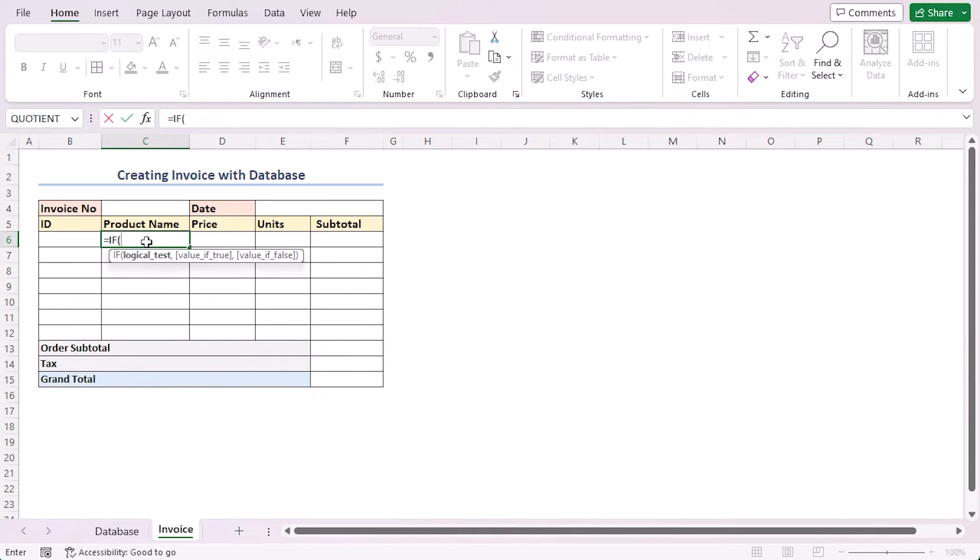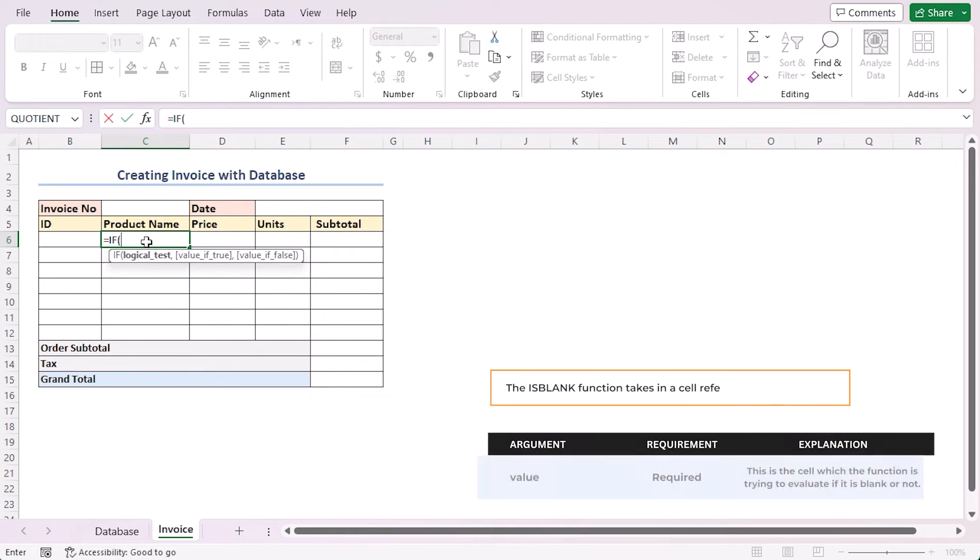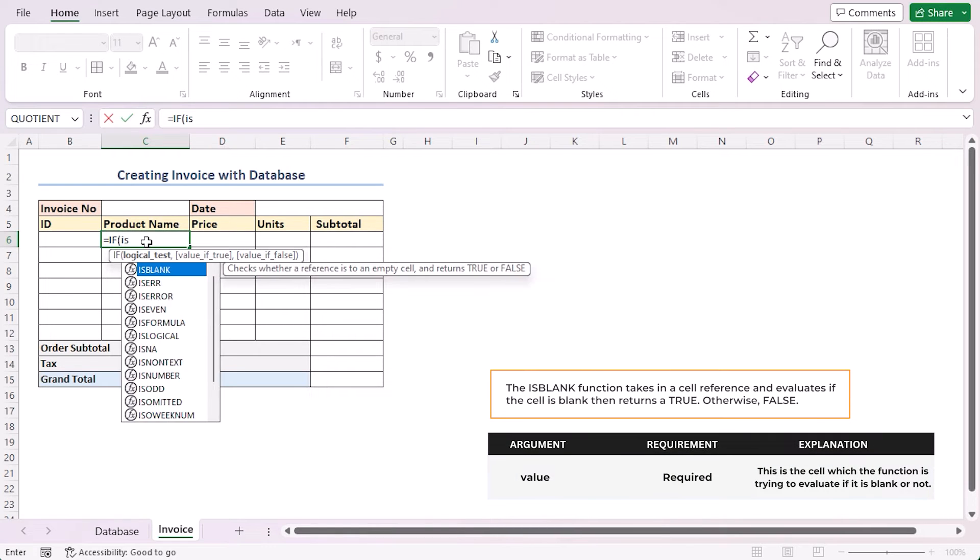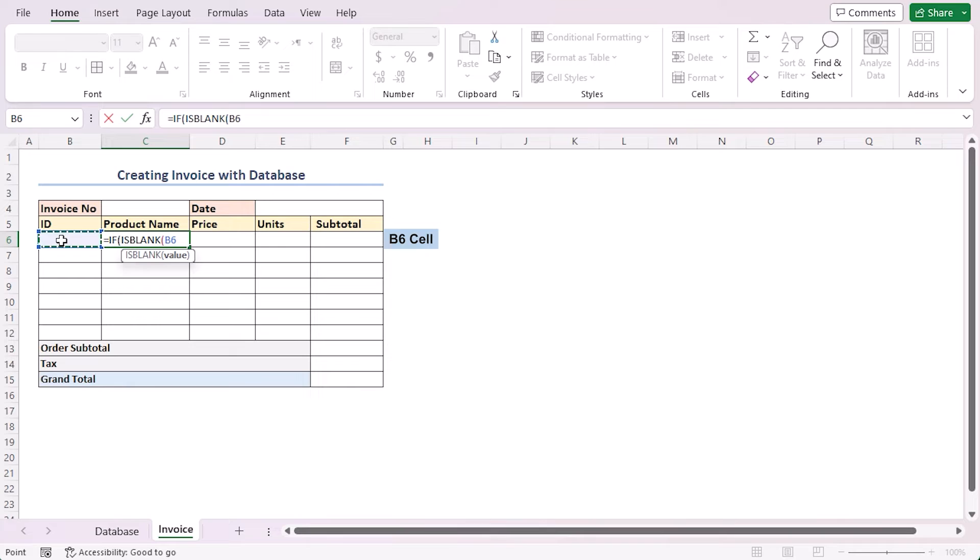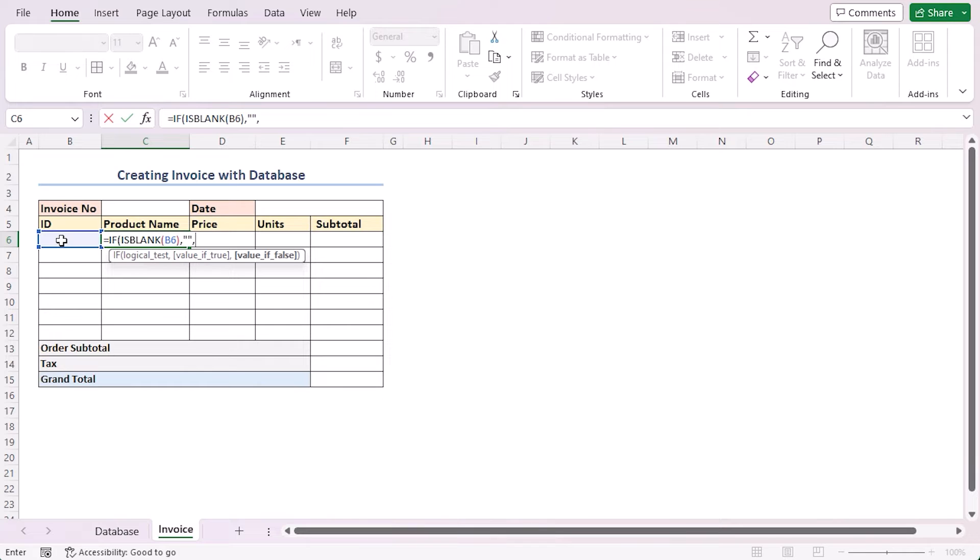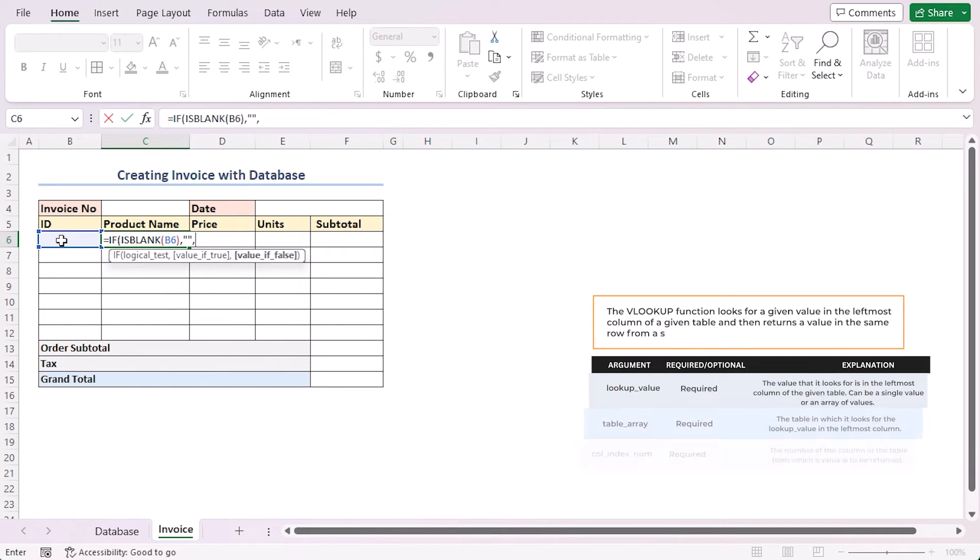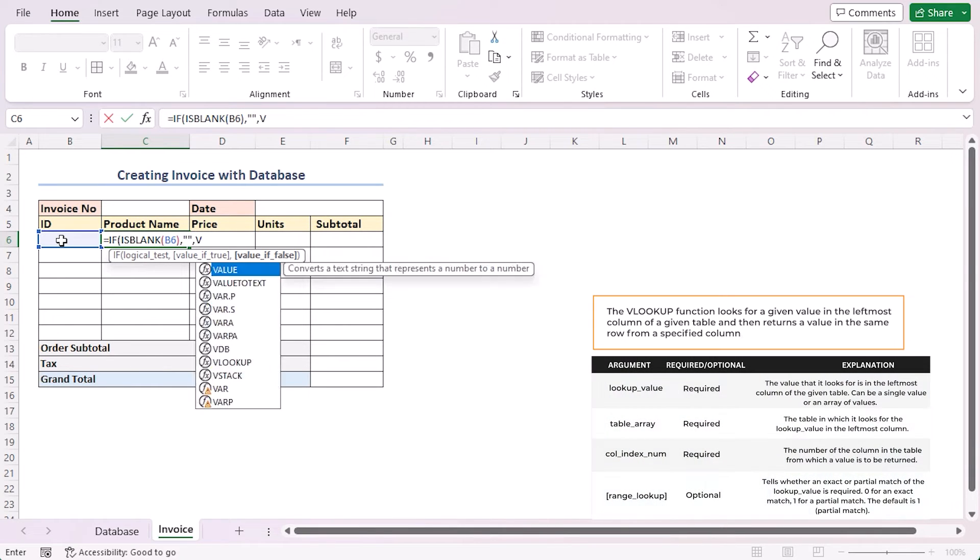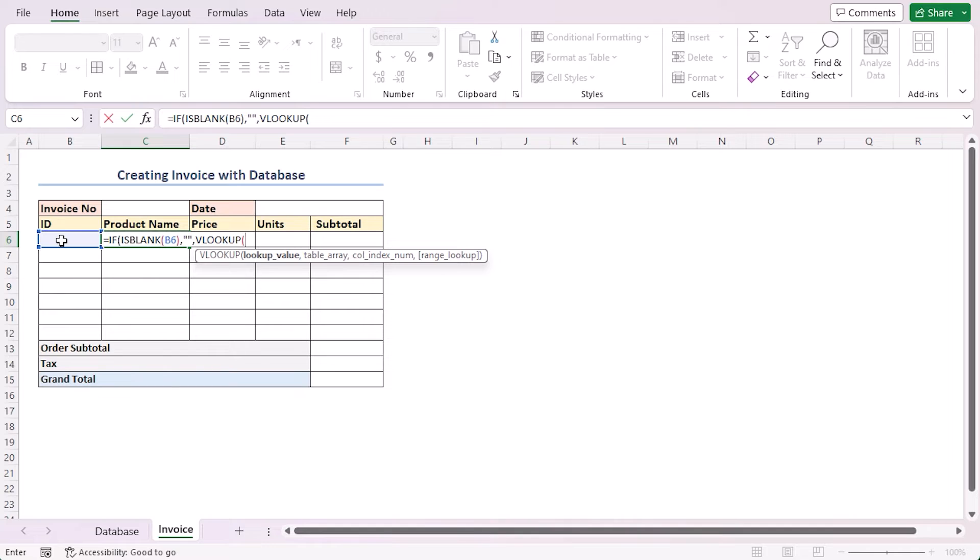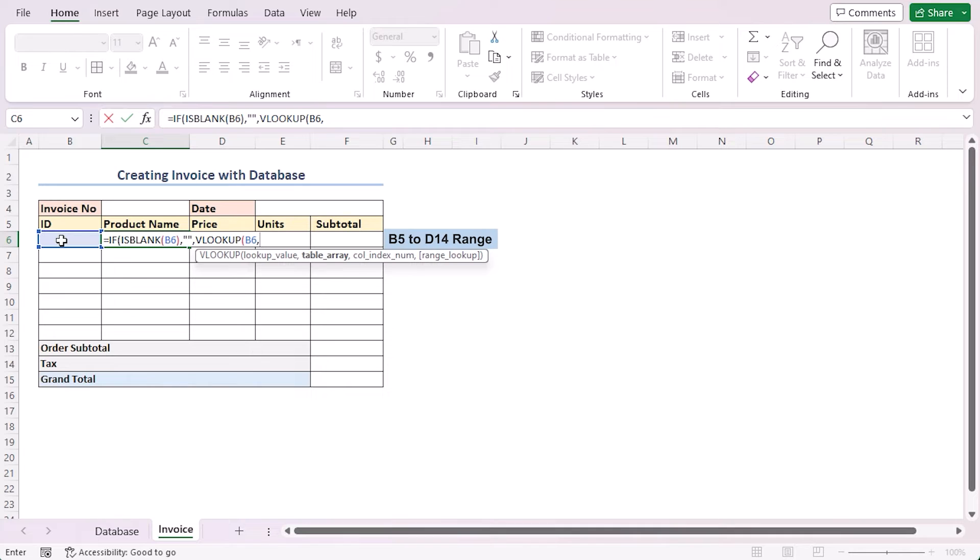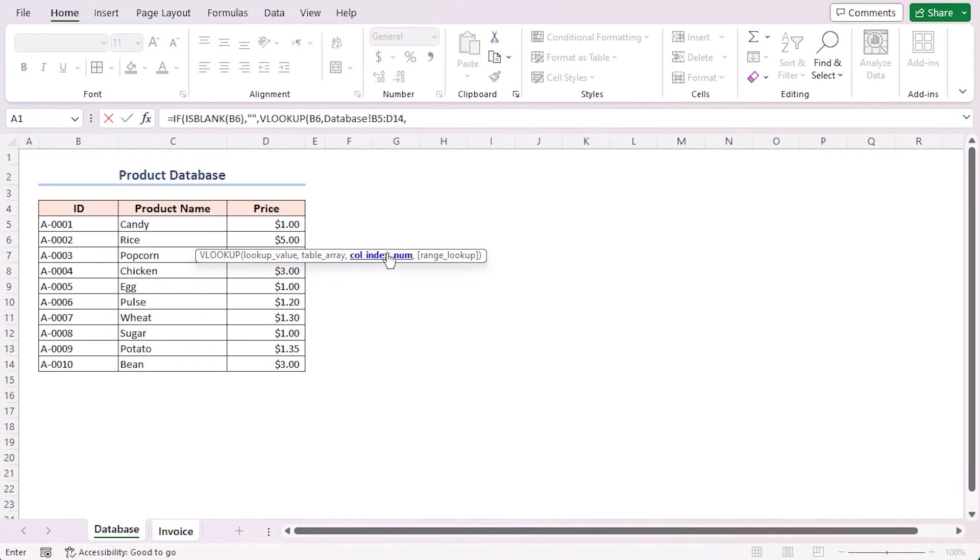As the logical test argument, I'll use another function which is the ISBLANK function. As the value argument, I'll select cell B6. Close the parenthesis, comma. As the value if true argument, I'll insert a blank space. As the value if false argument, I'll use the VLOOKUP function. As the lookup value argument, select cell B6, comma. As the table array argument, I'll select cells in the B5 to D14 range in the database worksheet, comma.